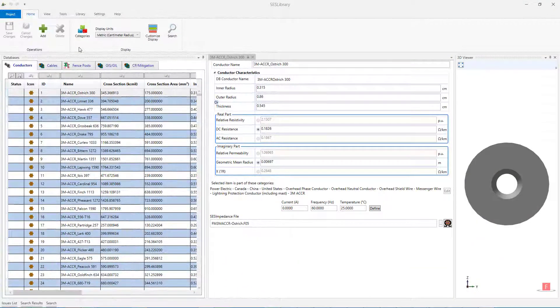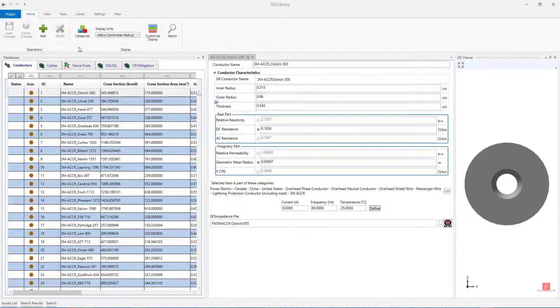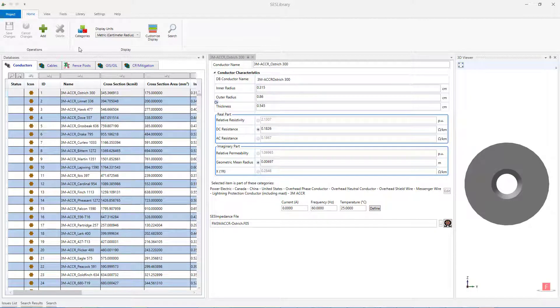With SCS Library, you can also add new conductors to your conductor database. This can be done in two distinct ways.